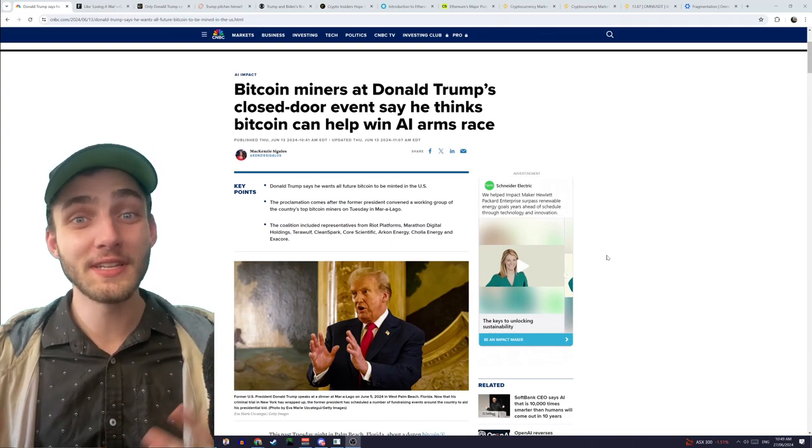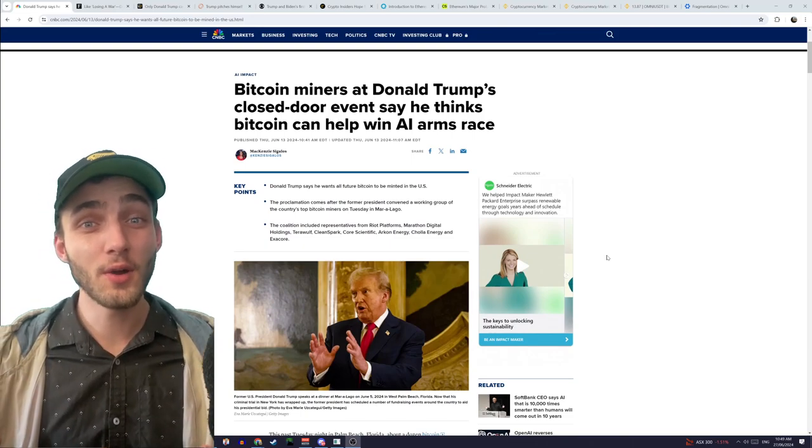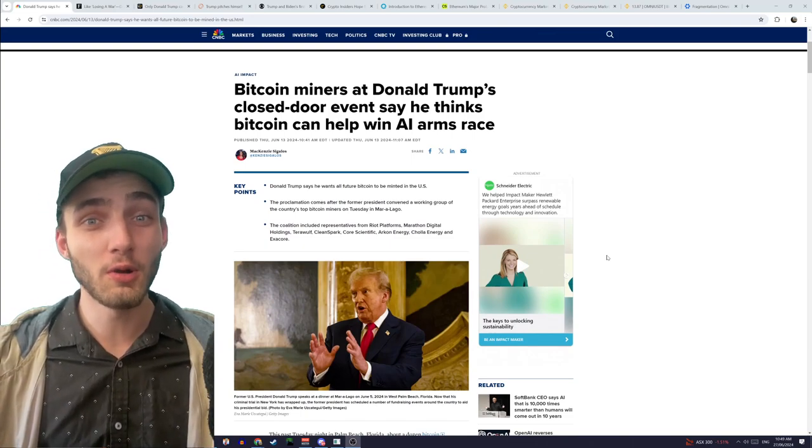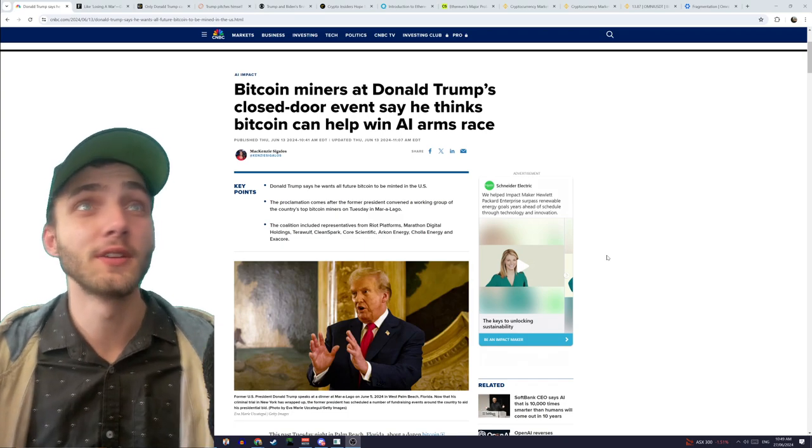G'day guys, I've got a bit of a different video for you, but no one I've seen has been talking about it, so I figured I might as well.